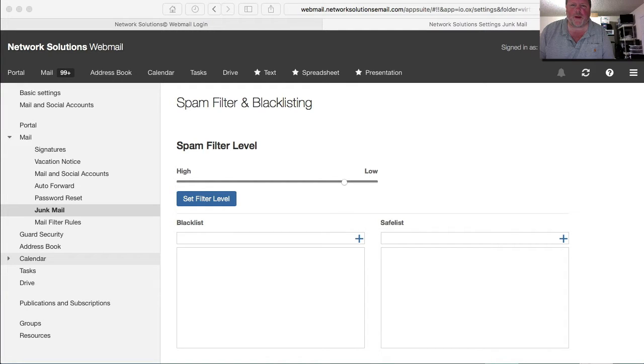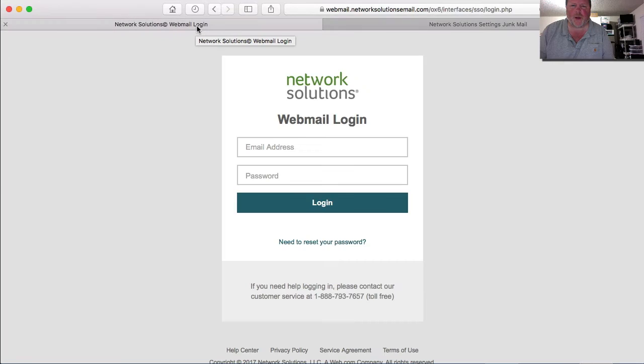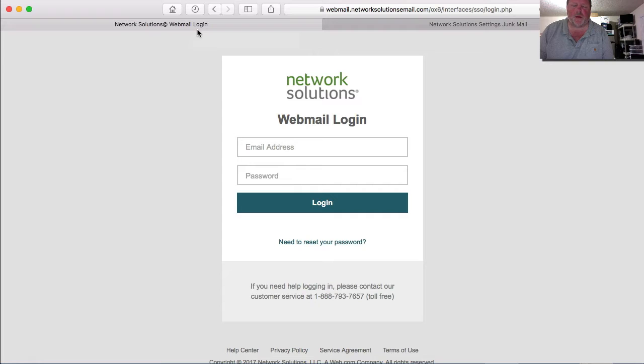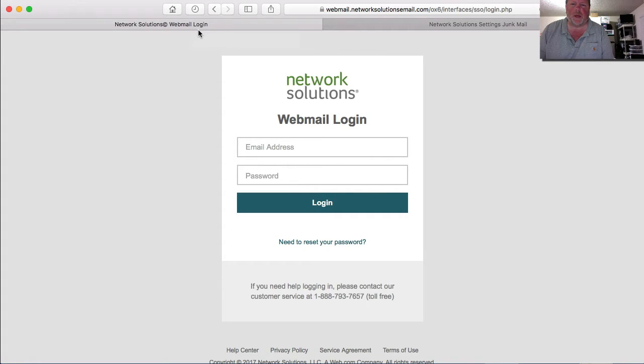Hey everybody, Greg here, and I want to walk you through a quick tutorial on how to set the level of tolerance for spam in your Network Solutions Webmail interface.